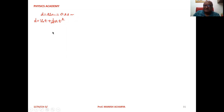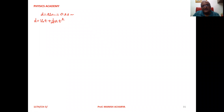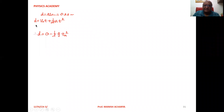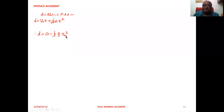Now, distance travelled is given to us, and we want to calculate time. When it is freely falling, the acceleration is acceleration due to gravity. So we can write, as per the equation: d = v₀t + ½at². This gives d = 0 + ½g·t_r², where t_r is the reaction time.